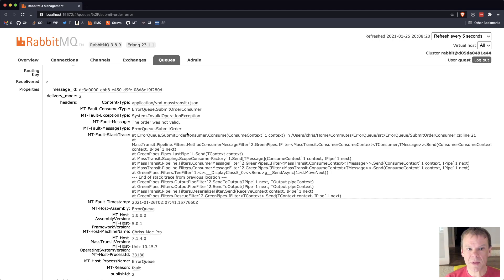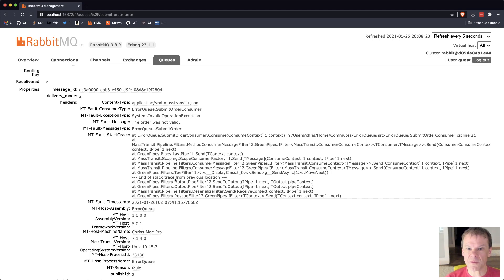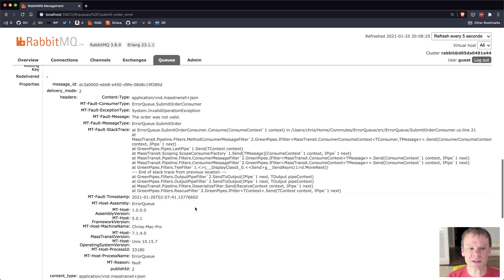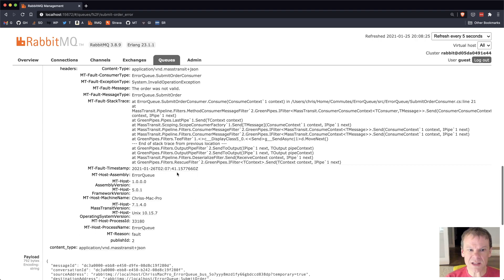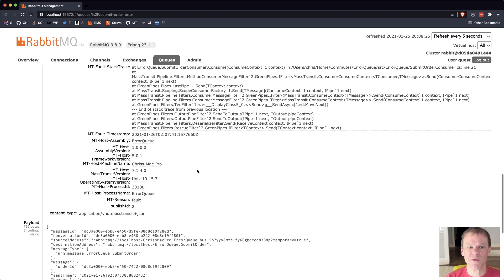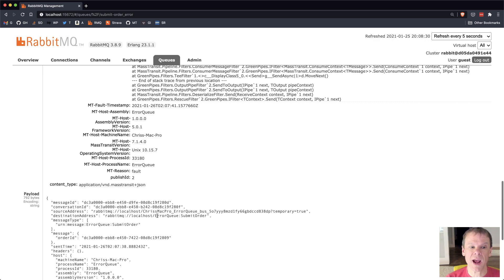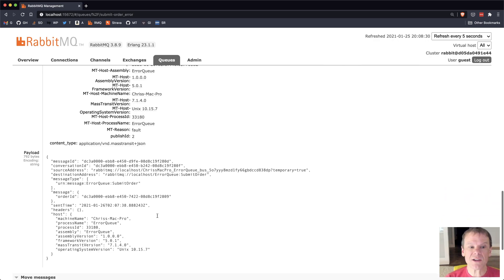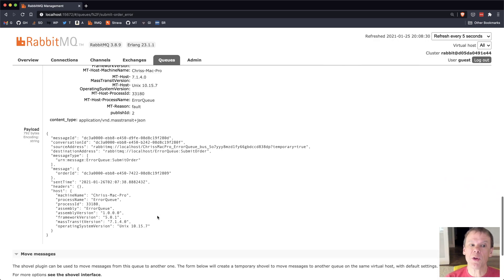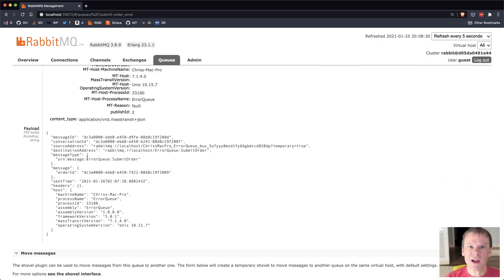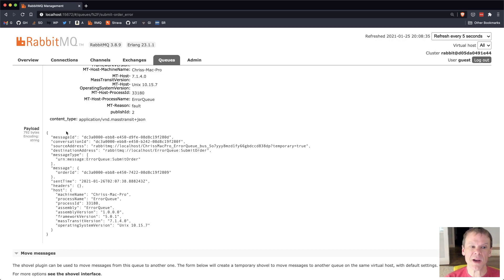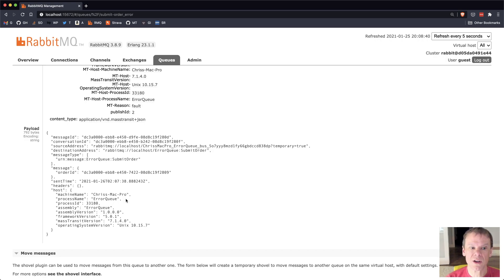The message type, which is error queue submit order, my namespace, the full stack trace, a timestamp of when the fault occurred, and the various host details of where it happened. I also get to look at the full payload, and this is where you kind of get a look into the JSON serialization of a message. You can see all the message headers there, the message type, which is urn message error queue submit order, and then that message order ID.